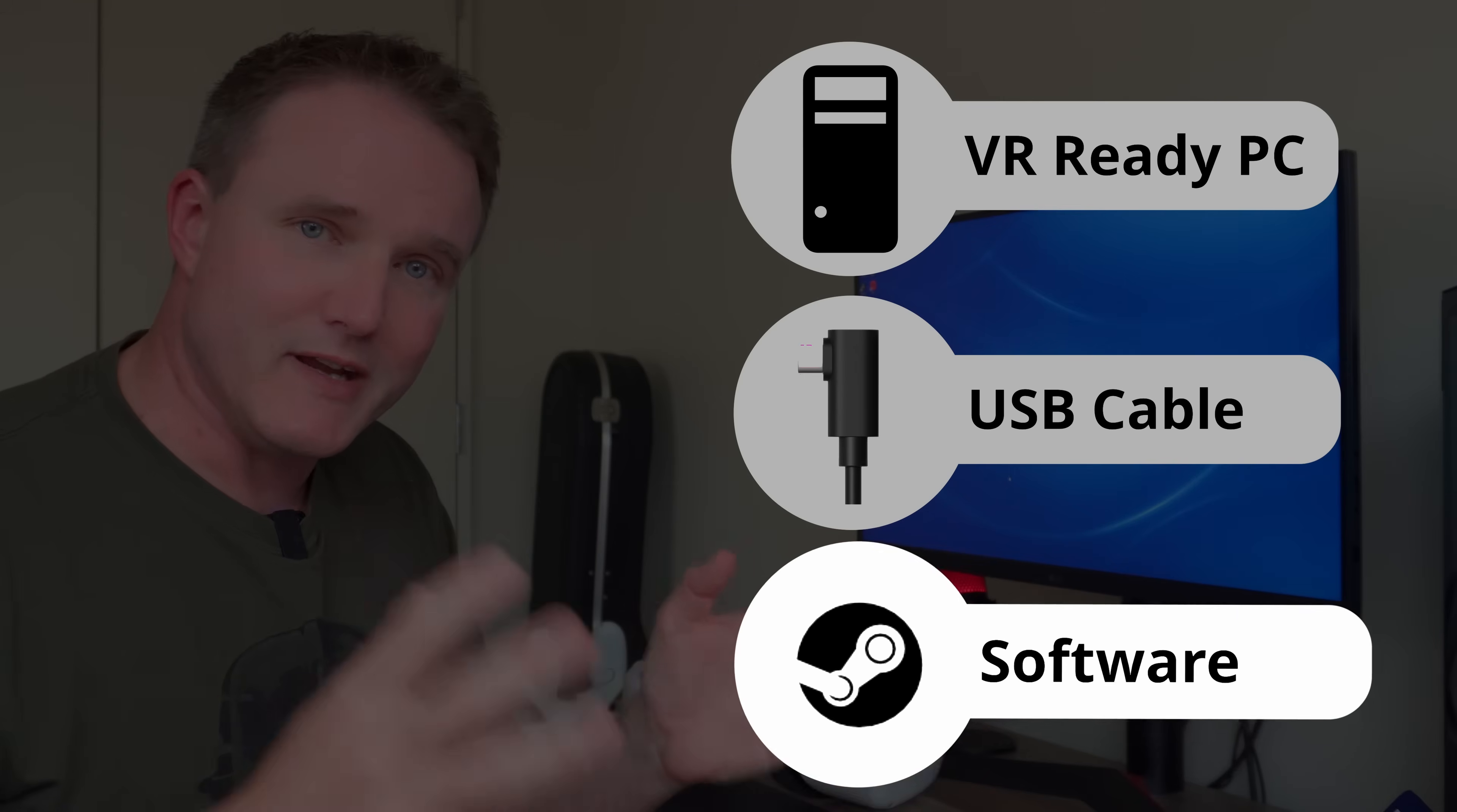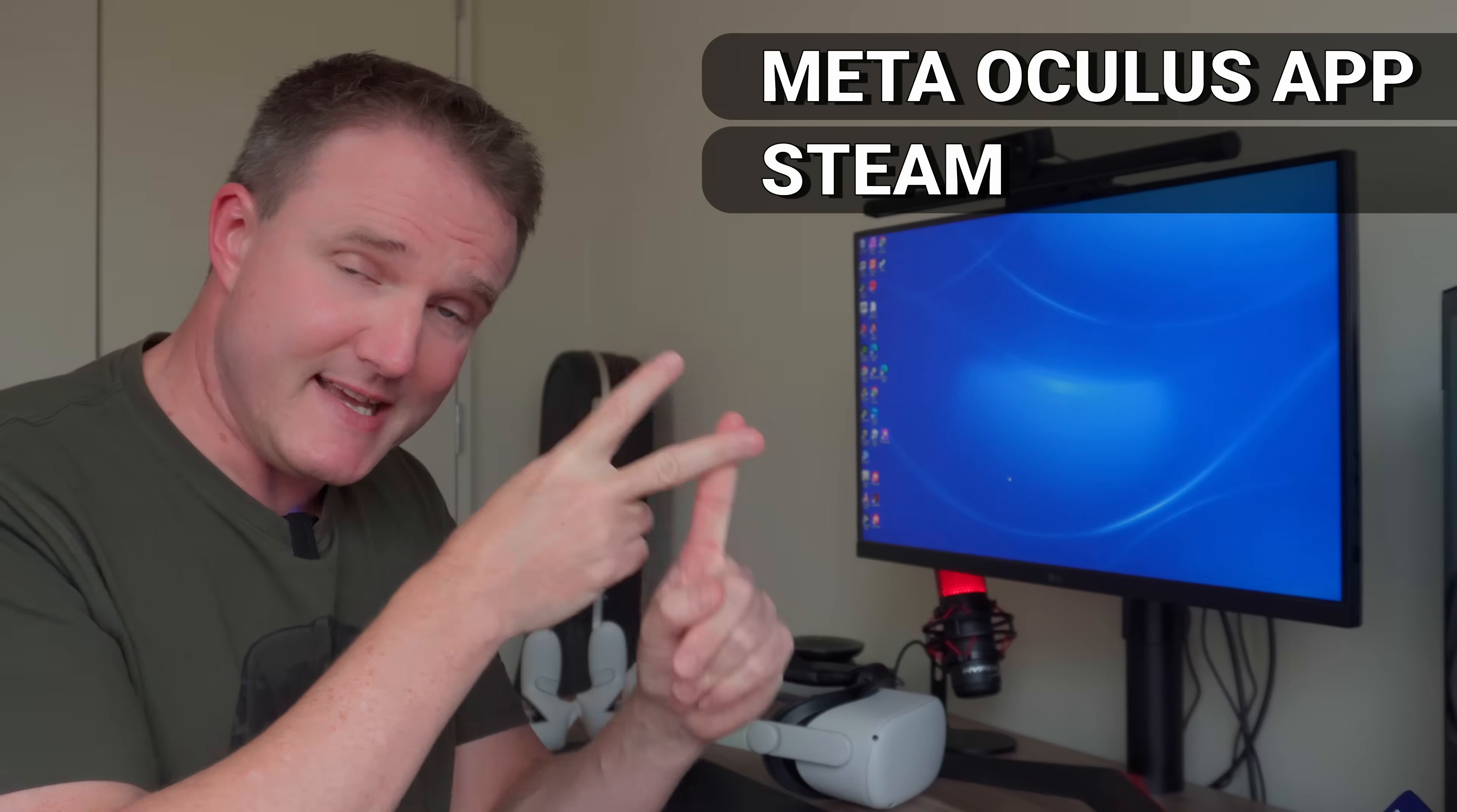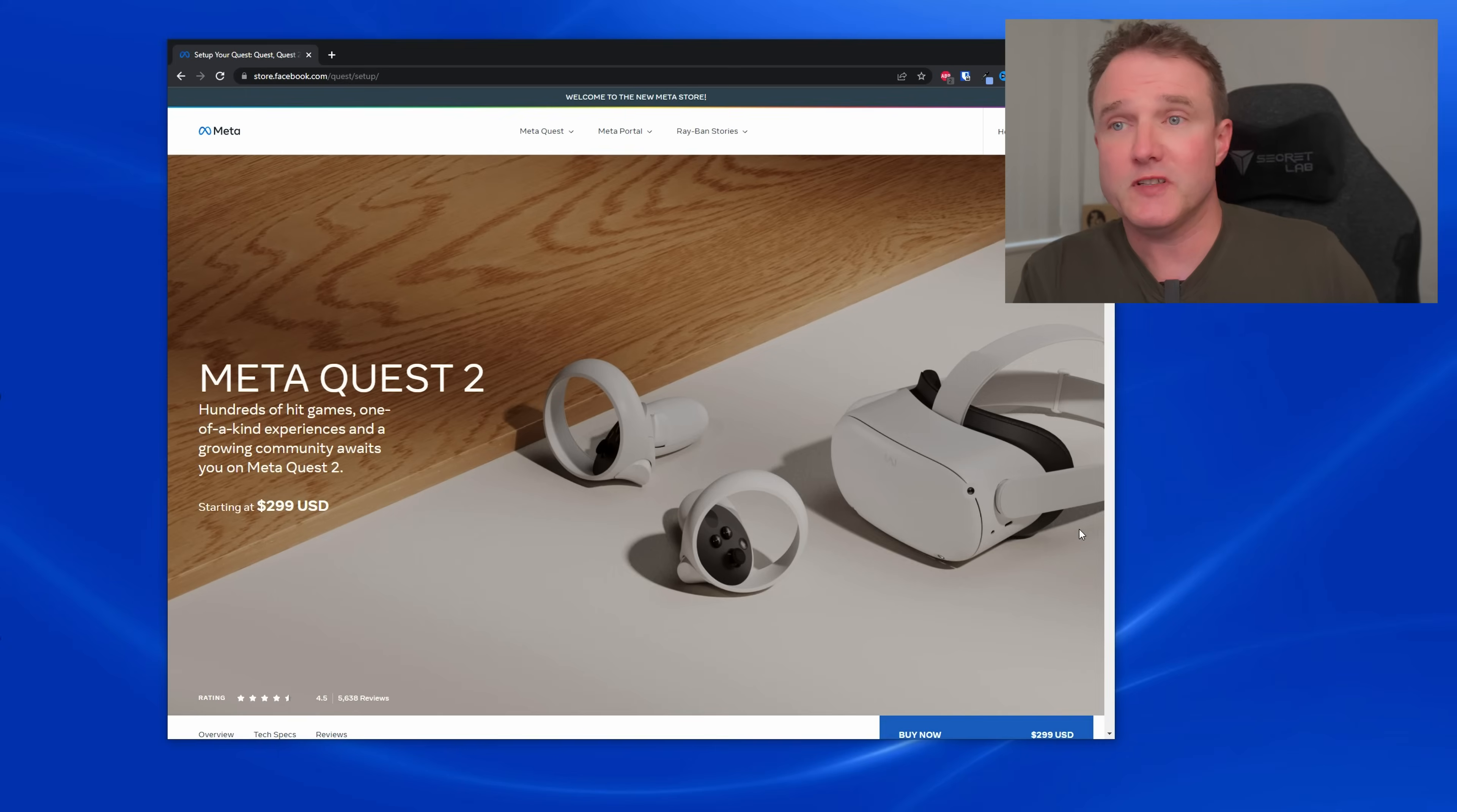With the PC and the cable covered it's now time to install the software. To play Meta and Steam PC VR games on your Quest 2 you just need to install three pieces of software: the official Meta Oculus PC app and the Steam app so that you can install Steam VR. Fortunately installing all that is dead easy.